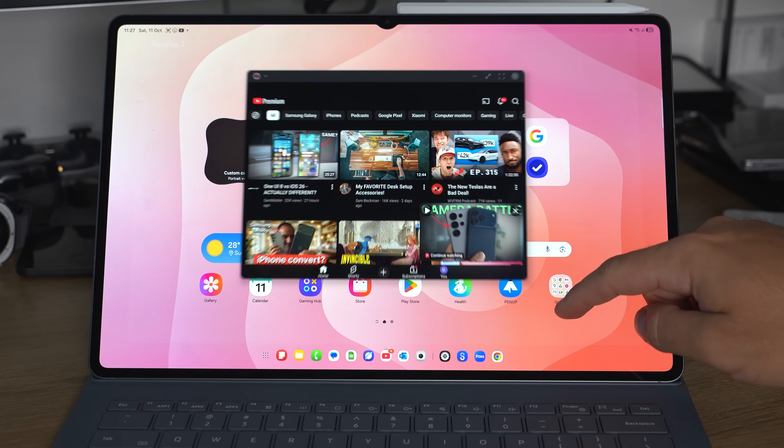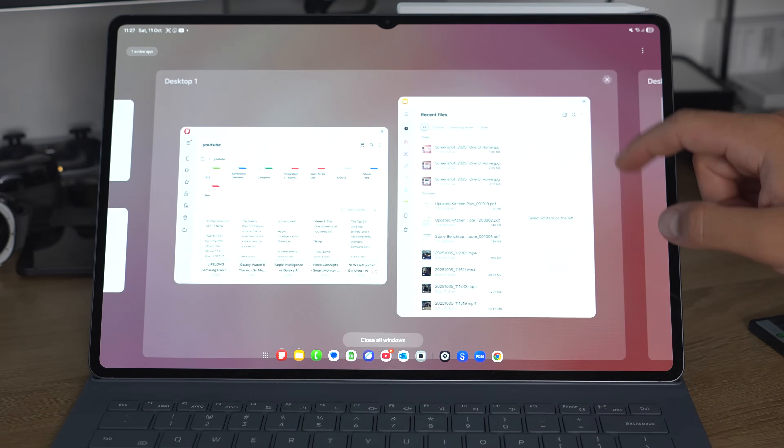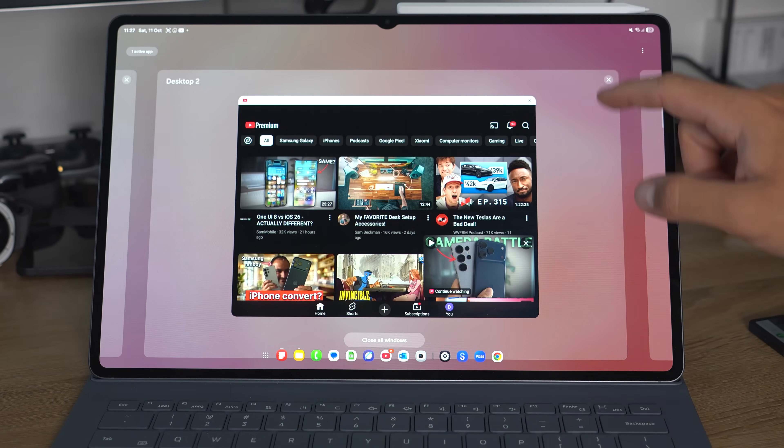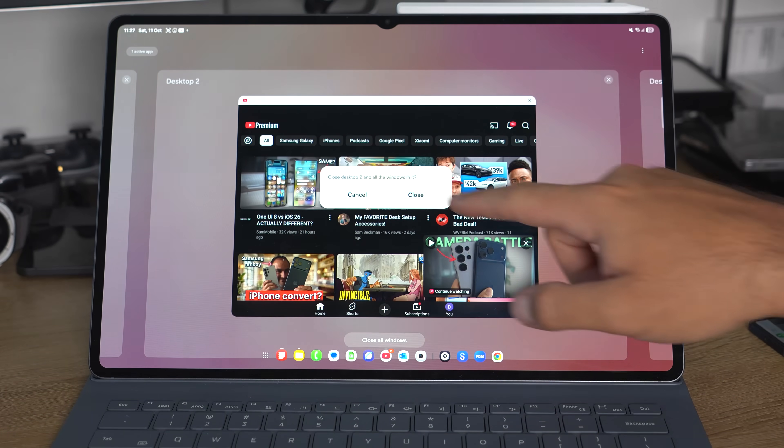And if you don't need a workspace, simply close it. I really do like the concept Samsung have gone with here.